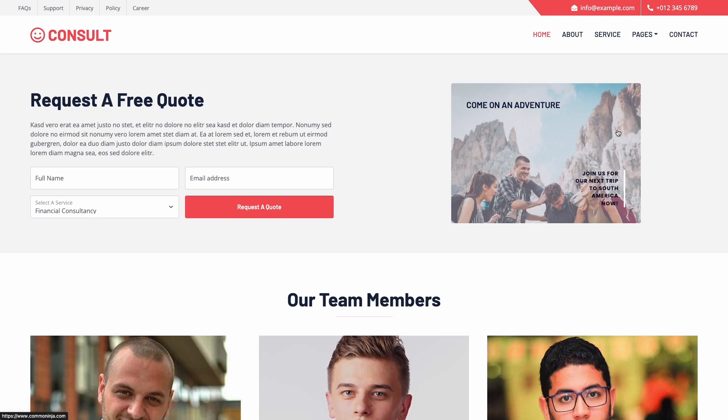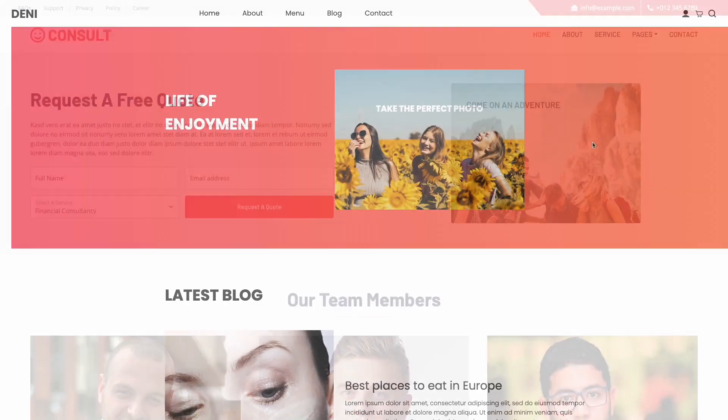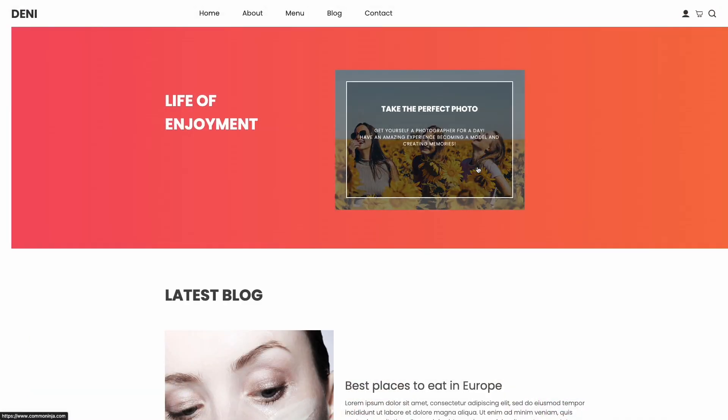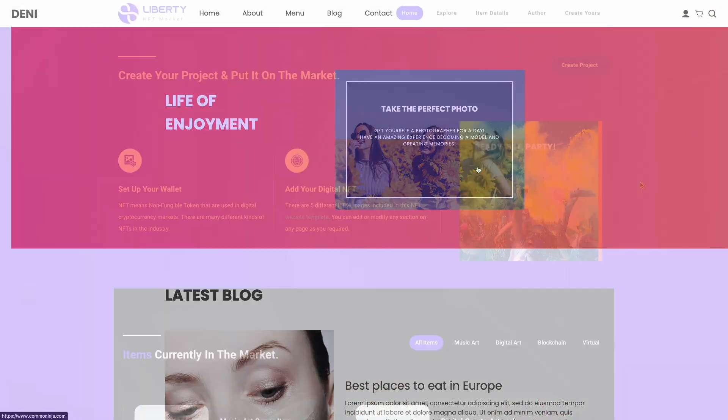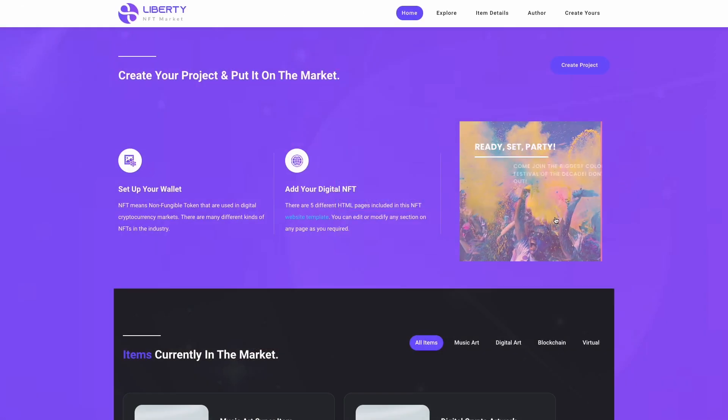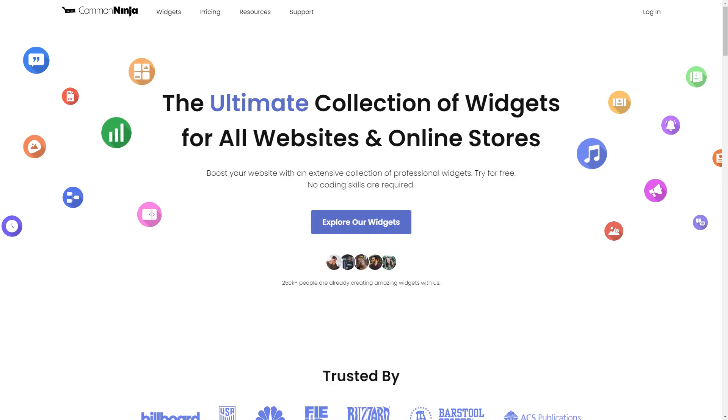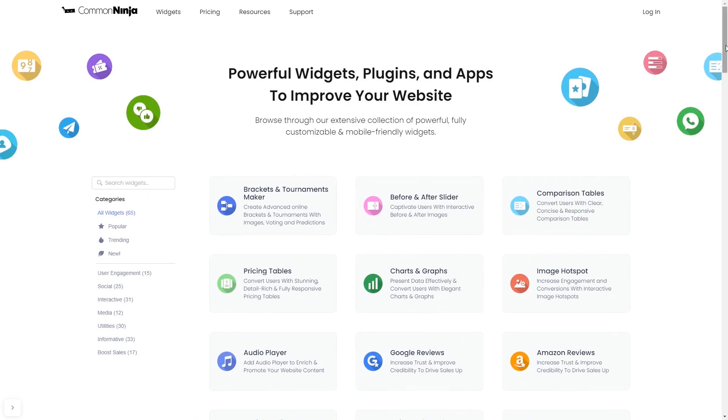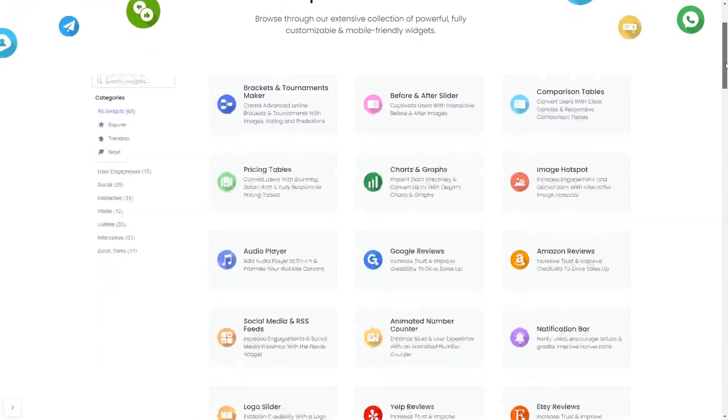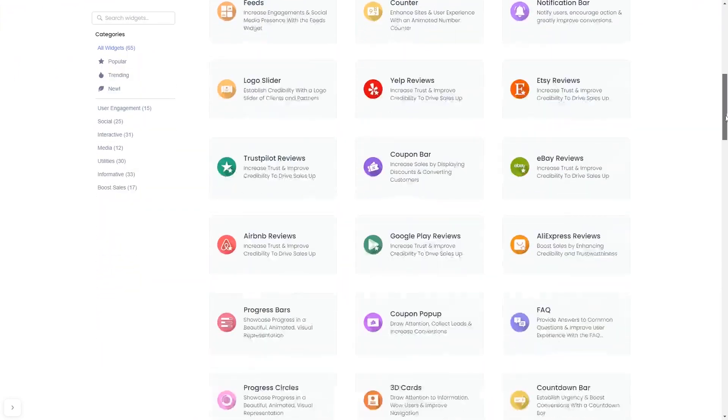The image hover effect widget is a great addition to any website. To start, enter Common Ninja website and choose your widget from our large collection of widgets.